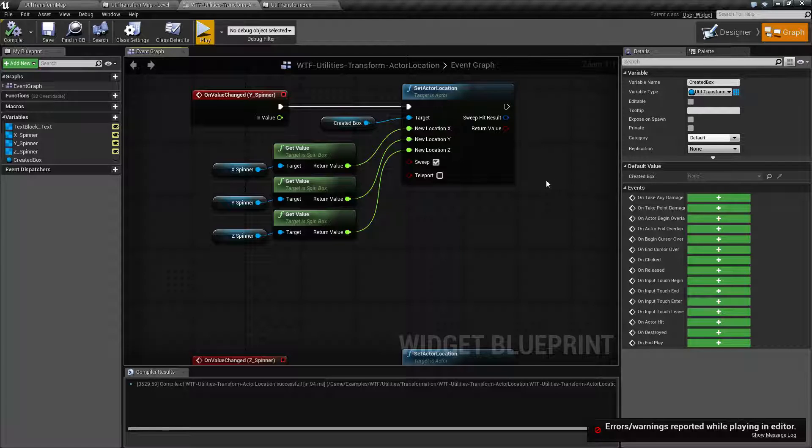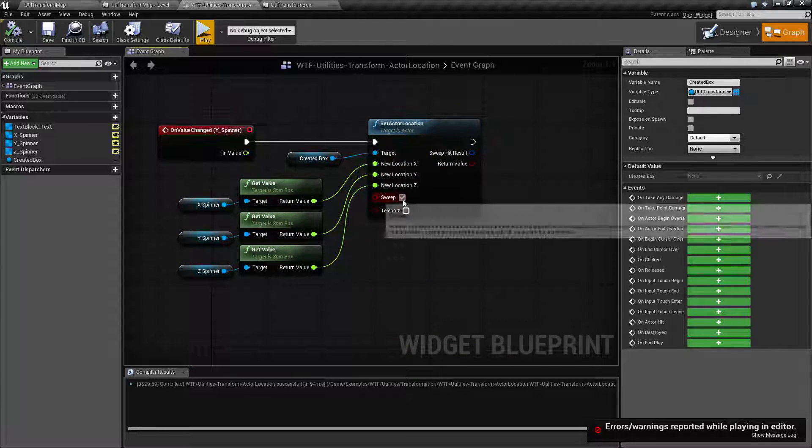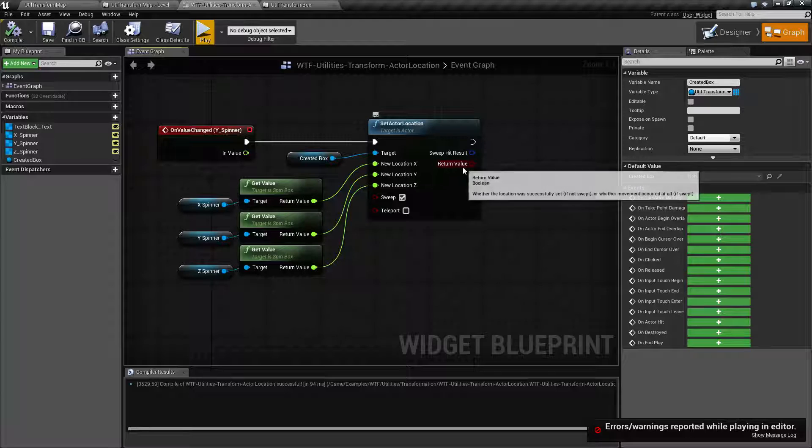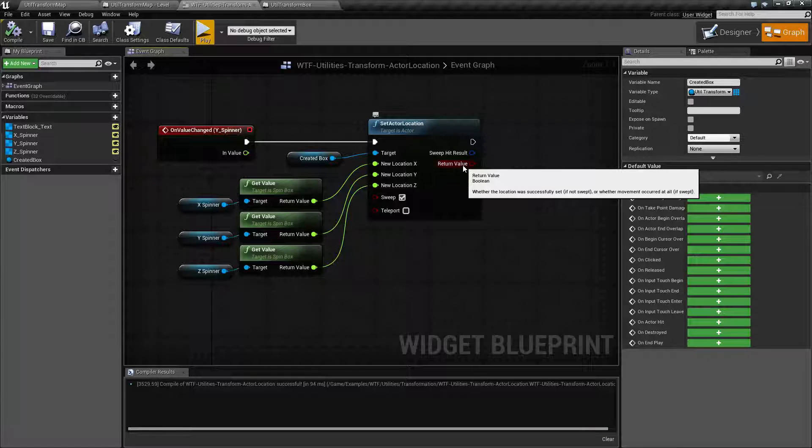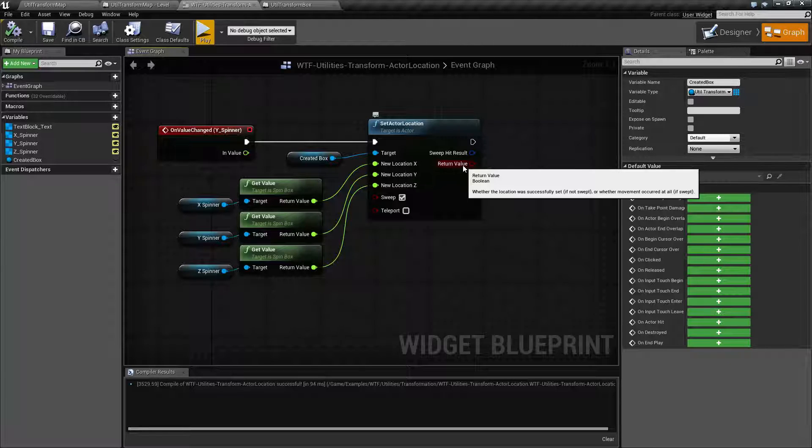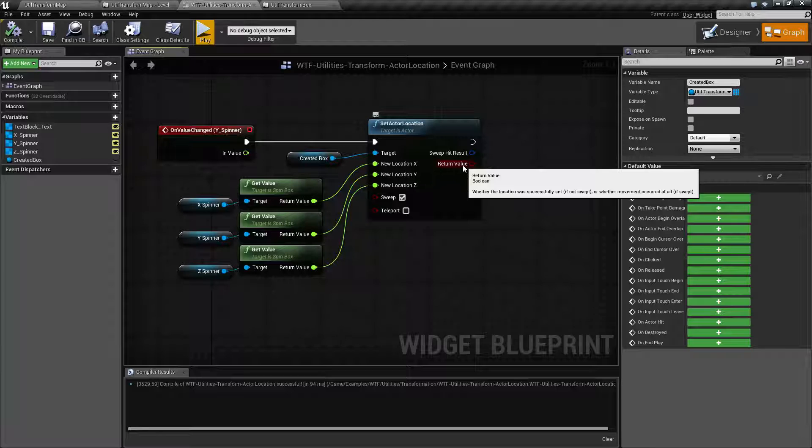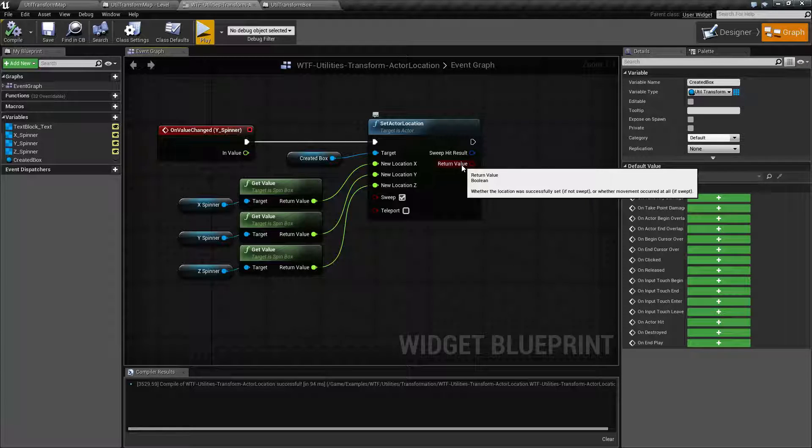Now if you have sweeping checked, then these options are going to actually give back valid results. If the location was successfully set if it's not swept, or whether the movement occurred at all if it's swept. So basically this is a true or false if your location was successfully met.